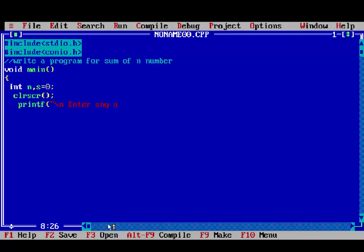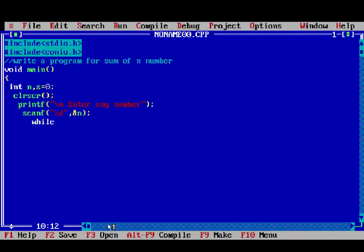Then, clear screen, printf, enter any number, scanf, accept value of n, or enter the value of n, that is ampersand n, and it is an ampersand operator.